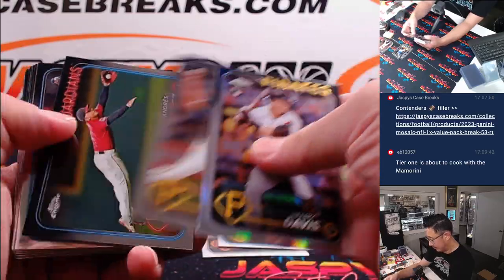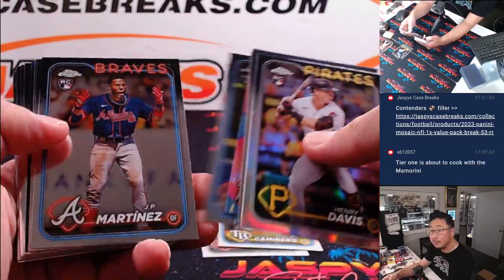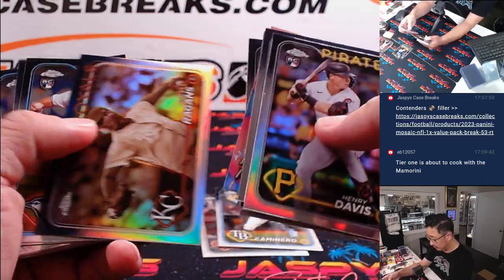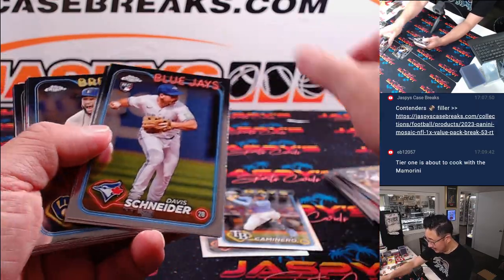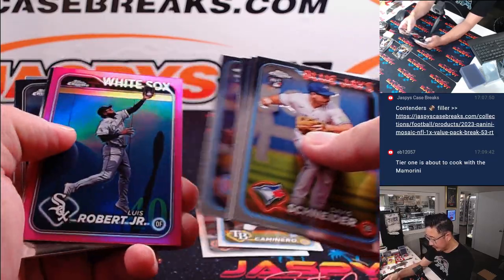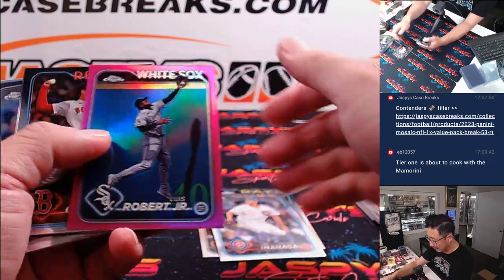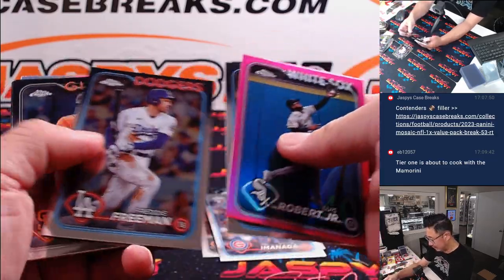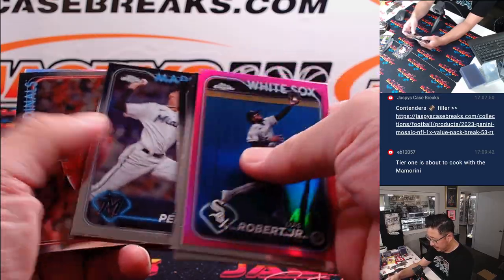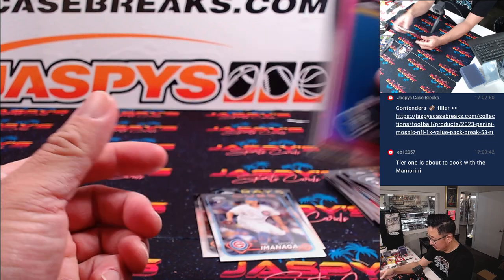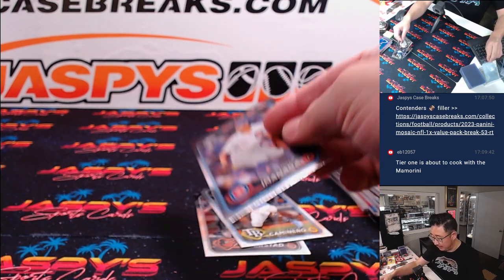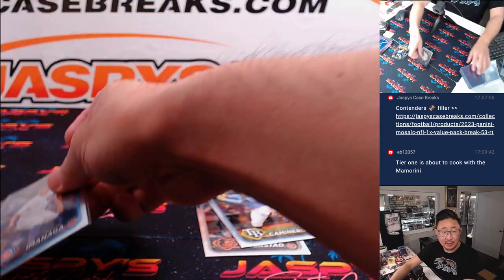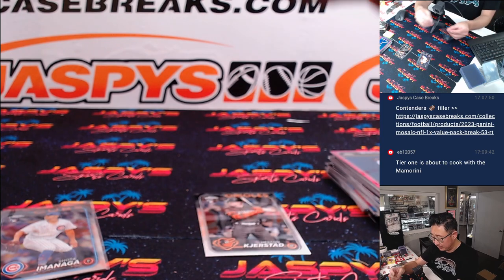Got the sepia Cole Reagans, he's having a nice season, there's a Shota Imanaga for the Cubs, and James Outman, sepia. Cubs getting that Imanaga rookie card, that's for Alejandro.